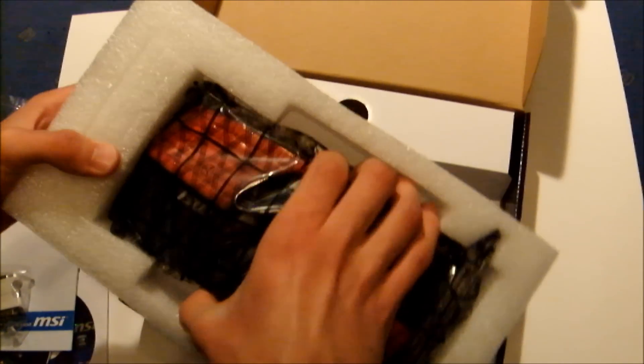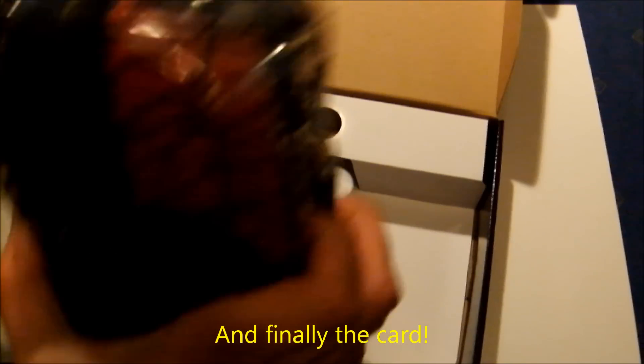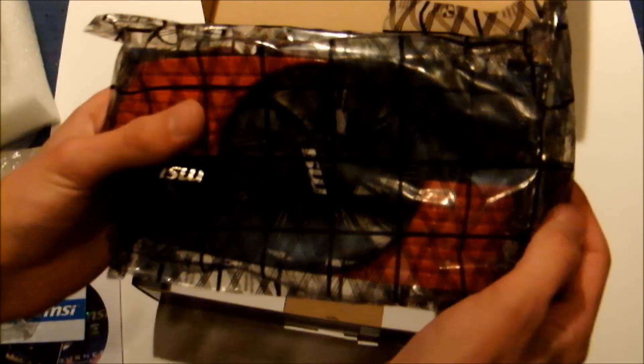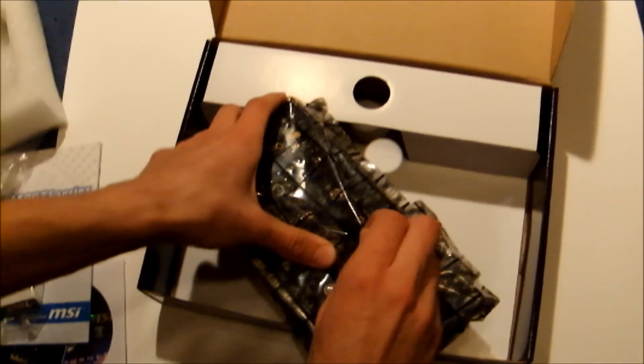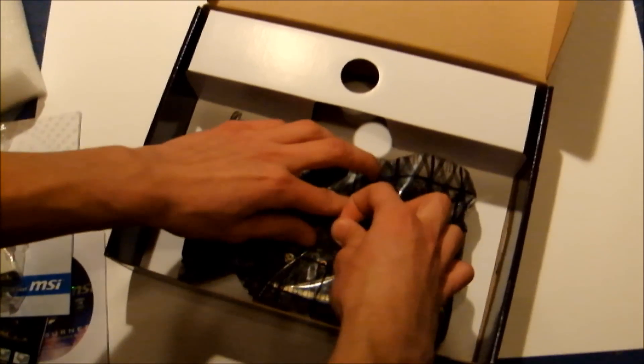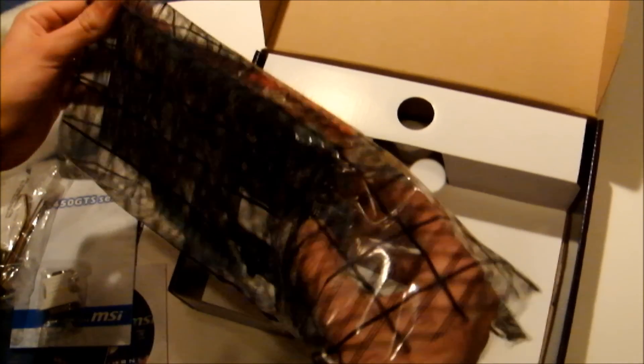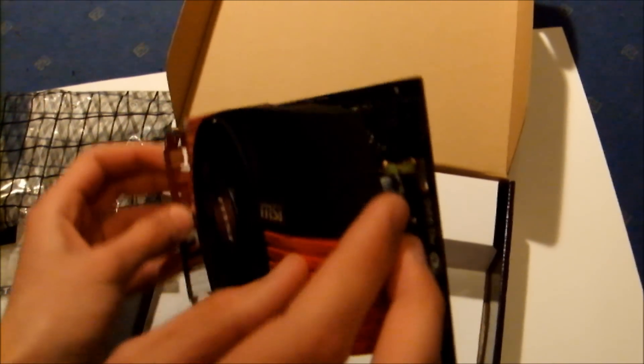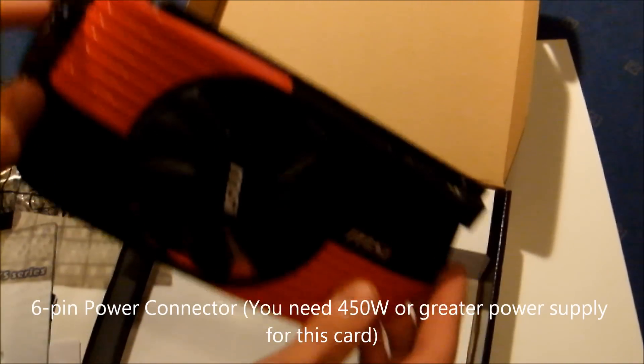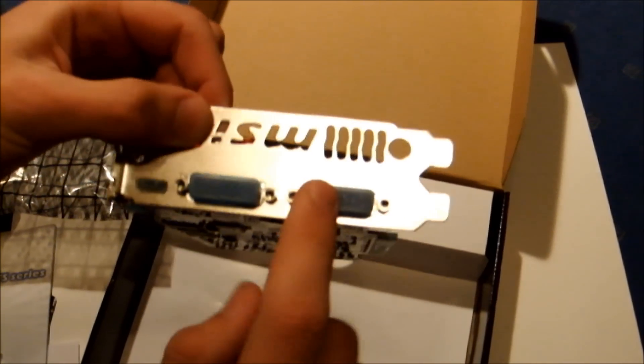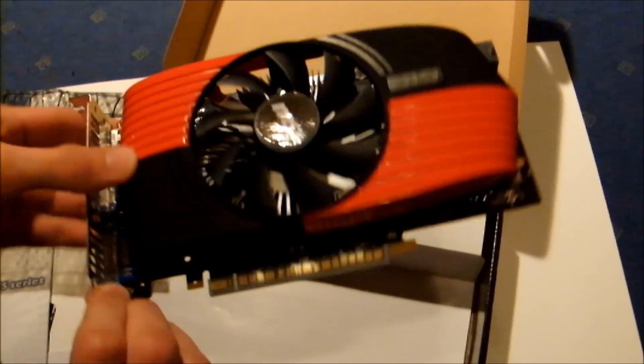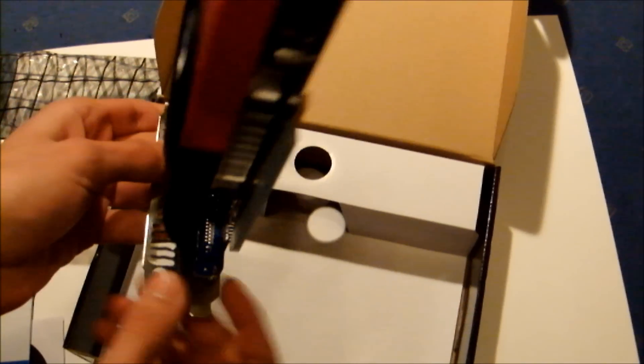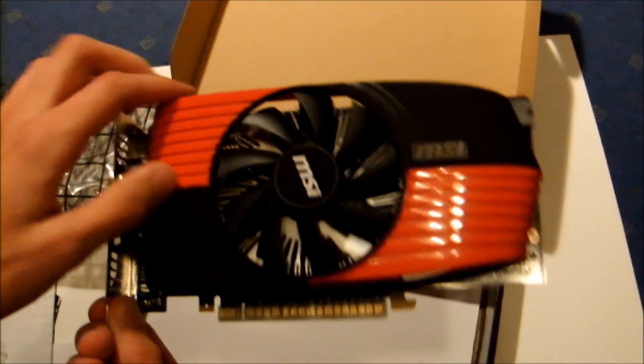And the card. It has a power connector, mini HDMI, large cooler, and pretty cool design.